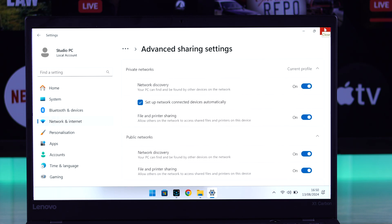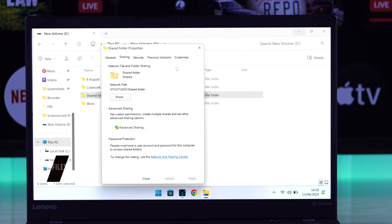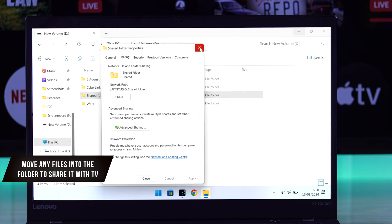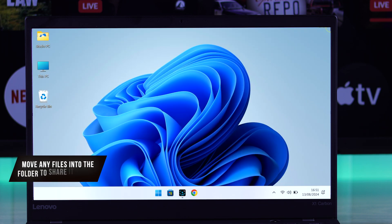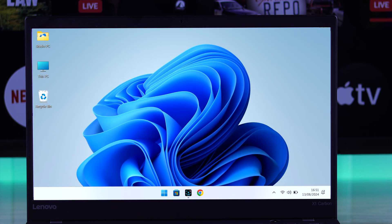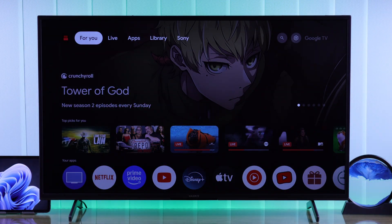Now that we have converted this folder as shareable, if you move any files into it later, that will also be visible from your TV. So without further ado, let's go to our TV.